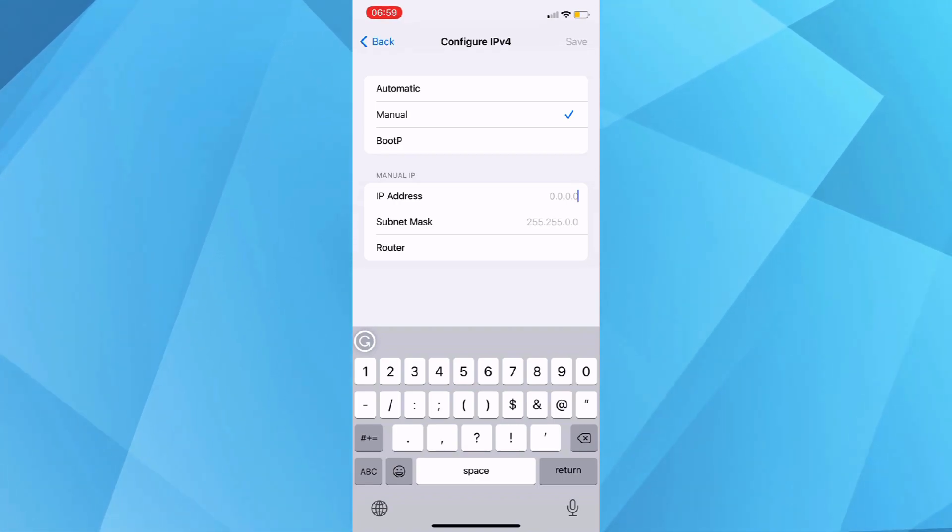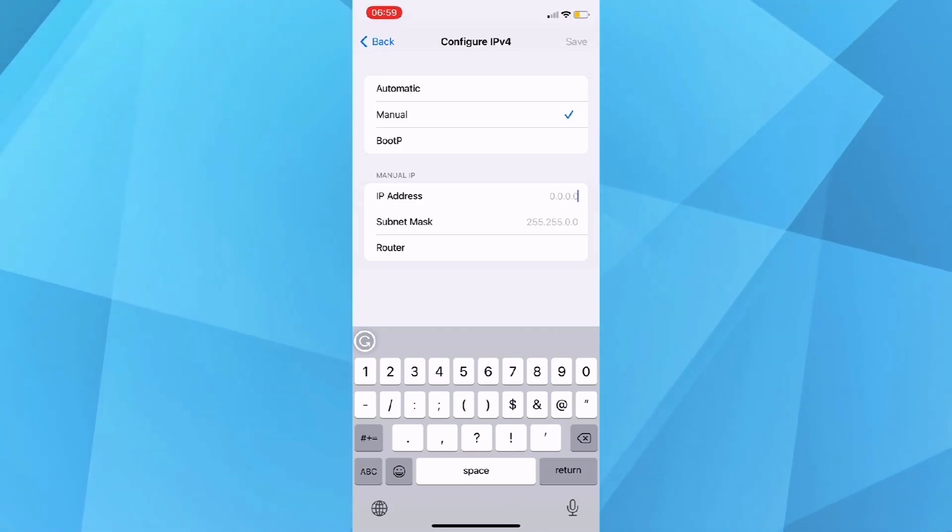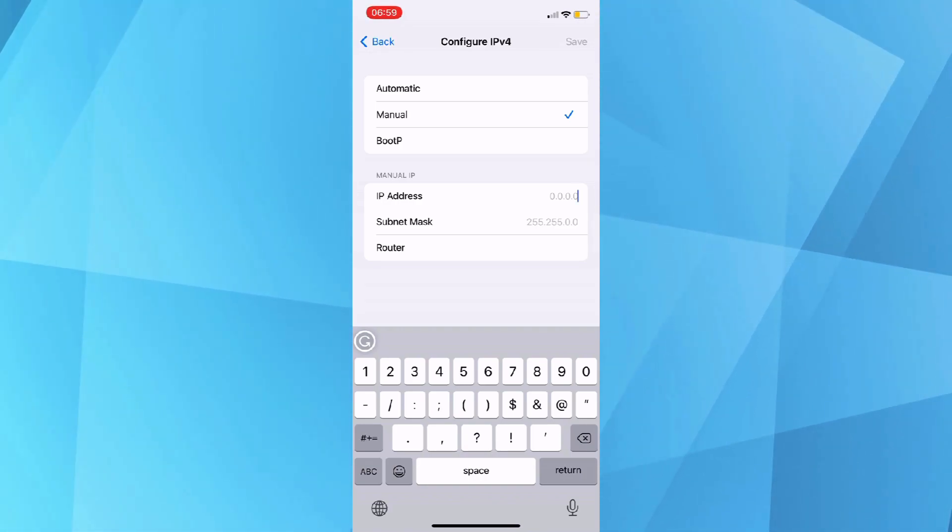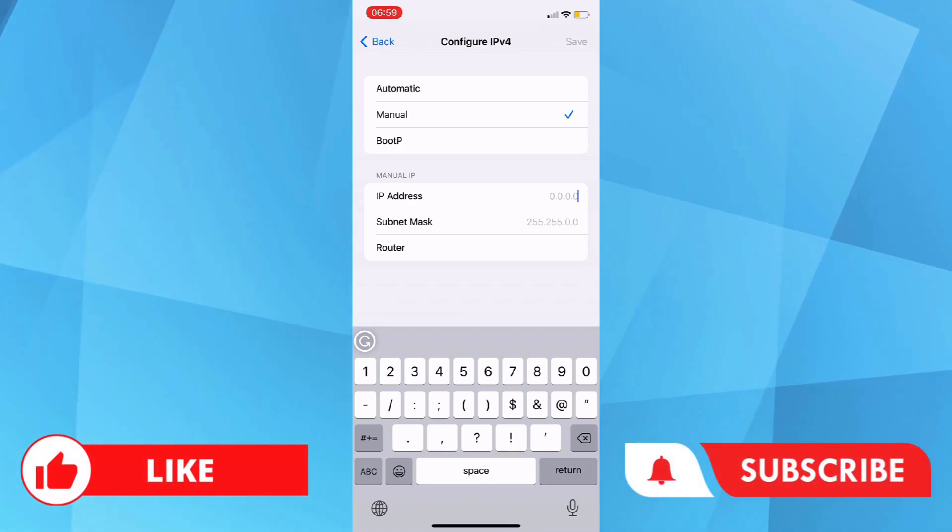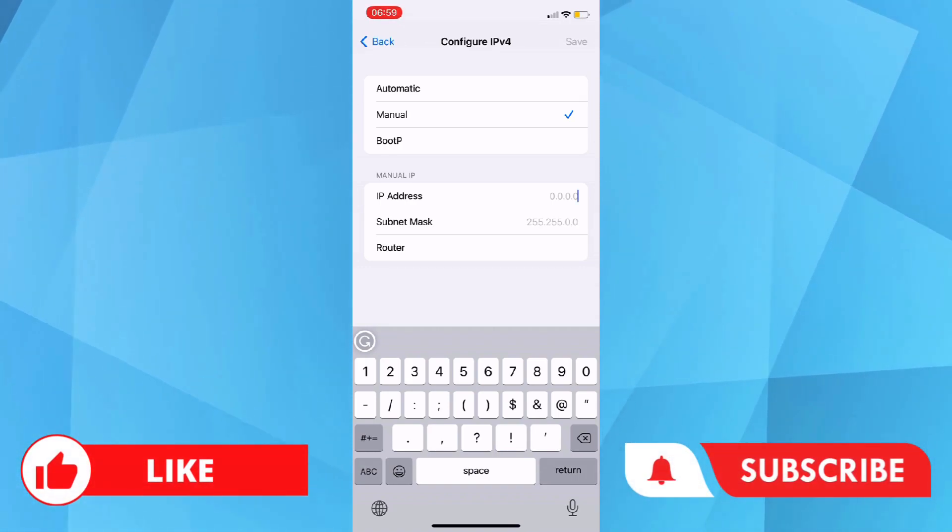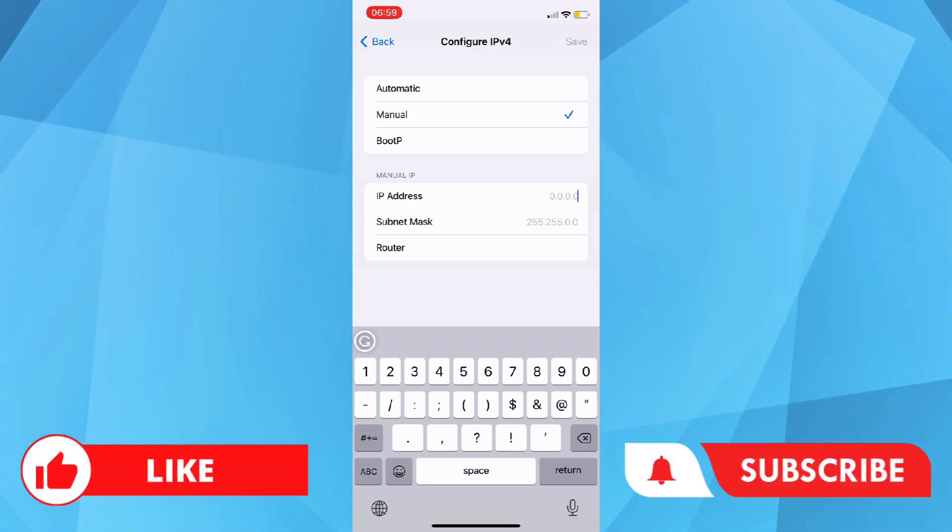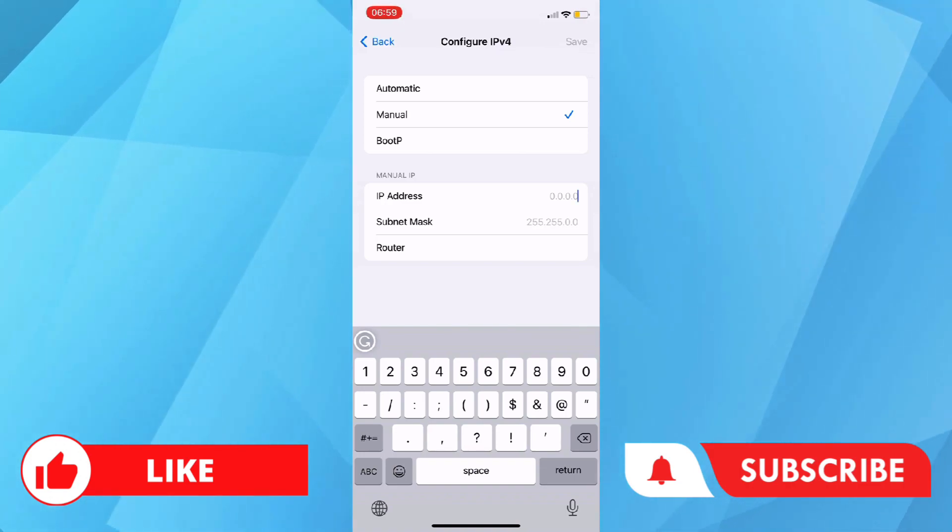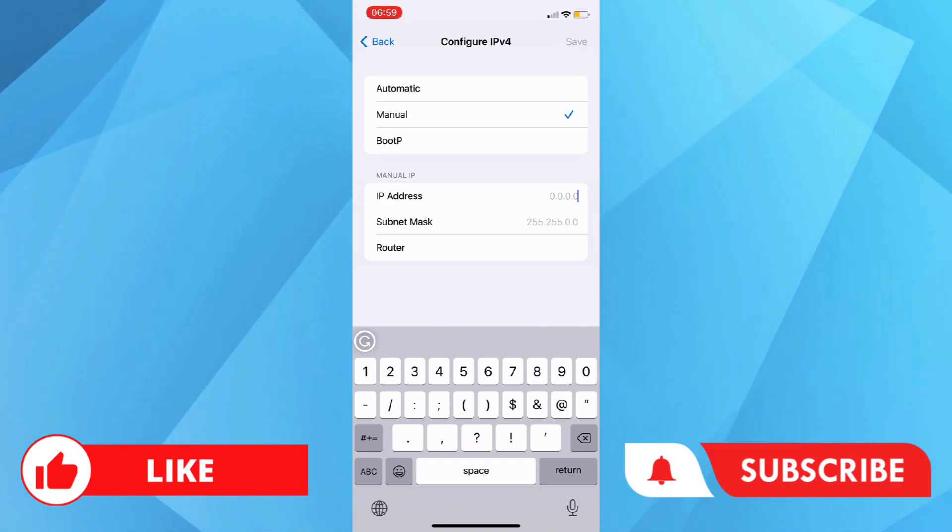But those are the ways on how you can change the IP address of your iPhone without using a VPN. If you found this video helpful, please let us know in the comments below, like this video and subscribe to our channel for more videos like this. Thank you for watching and I'll see you next time.